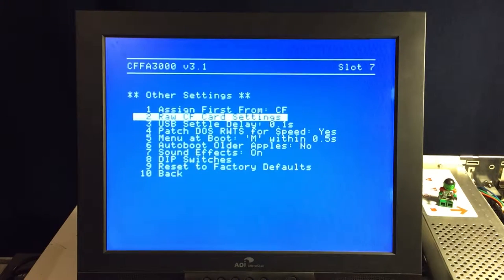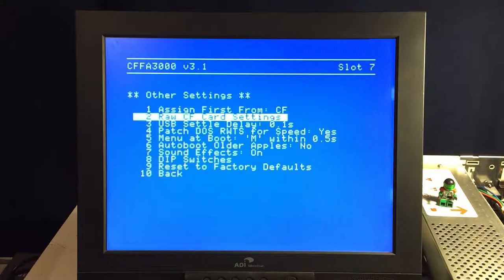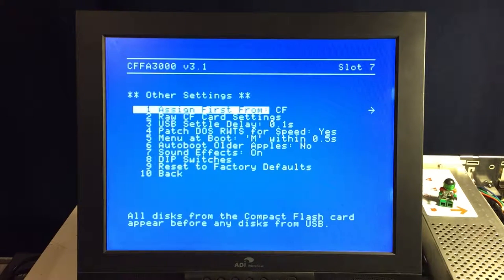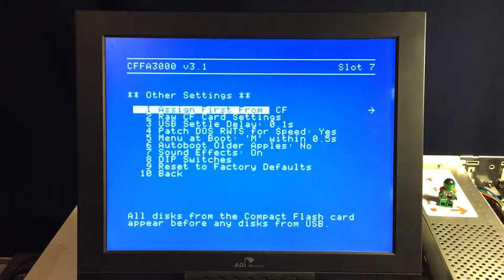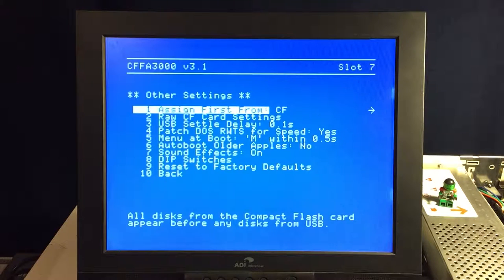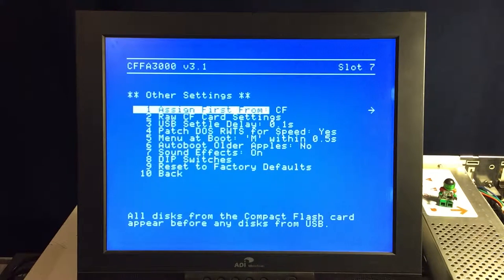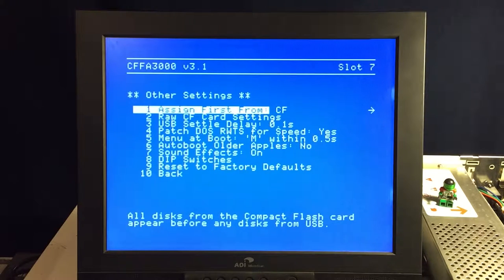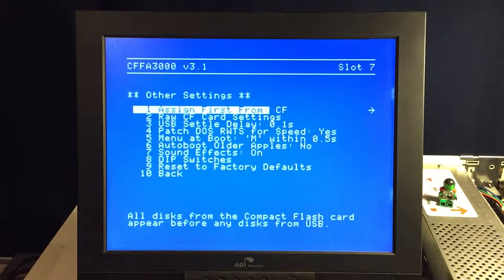Other settings. Assign first. Basically, this gives you a little extra boot order situation for the device. You can tell it whether it wants to start booting or start selecting from compact flash-loaded images or USB images. So it gives you another extra boot order selection besides just the slot.